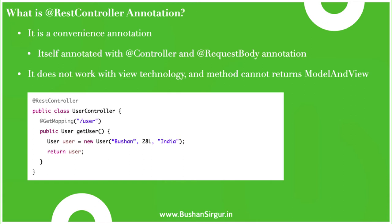Since it is annotated with the @RequestBody annotation, all the methods return JSON response. This annotation does not work with view technology, so the method cannot return ModelAndView. Here is the example. Let's understand with an example by creating a Spring Boot project.